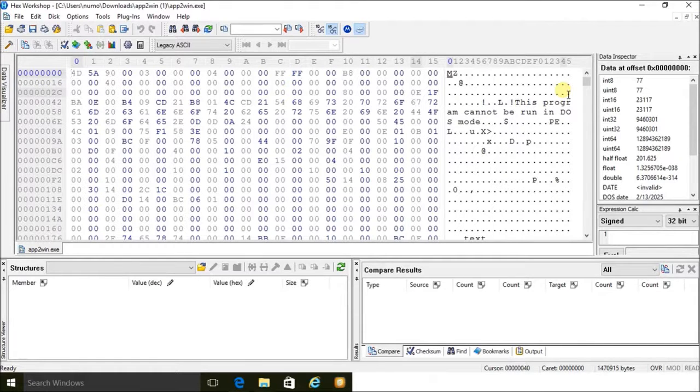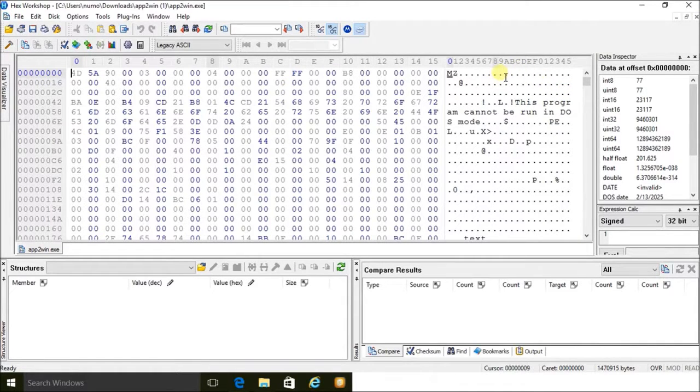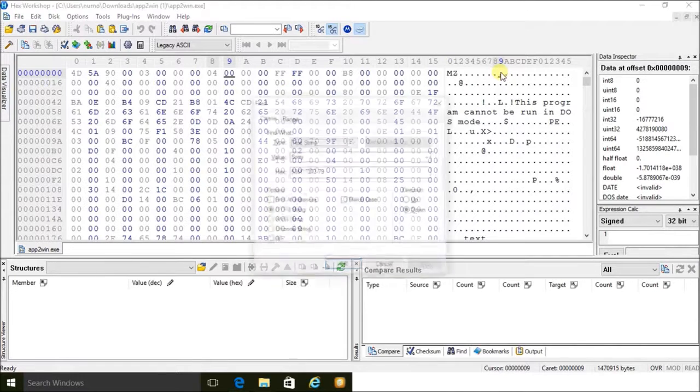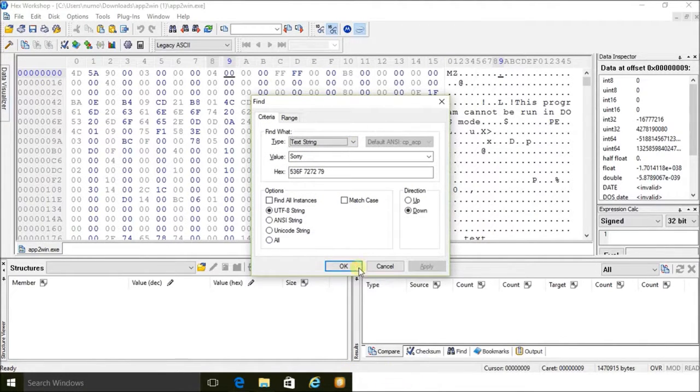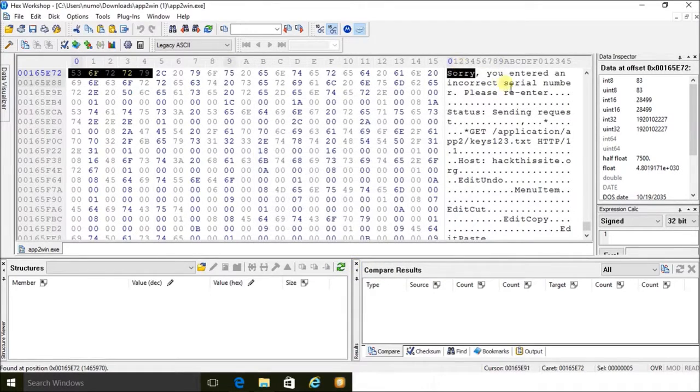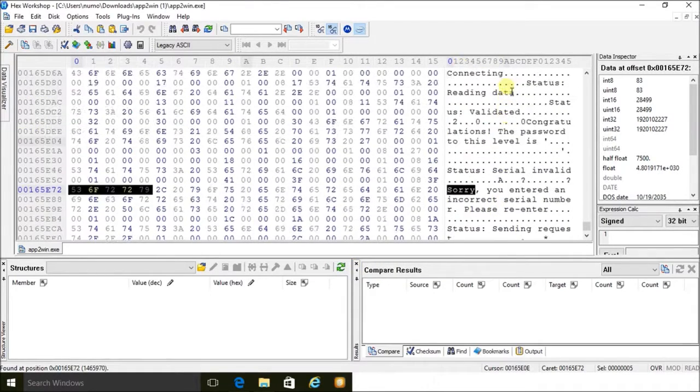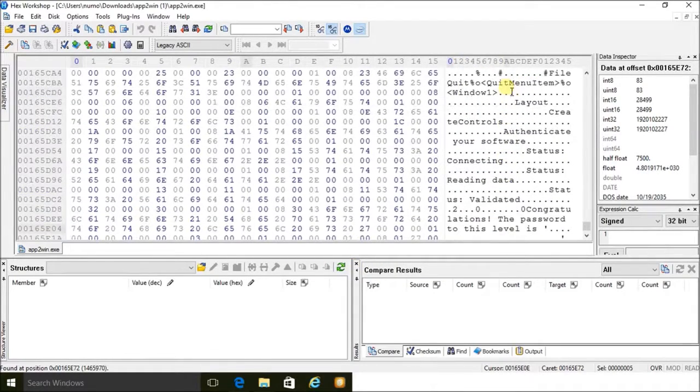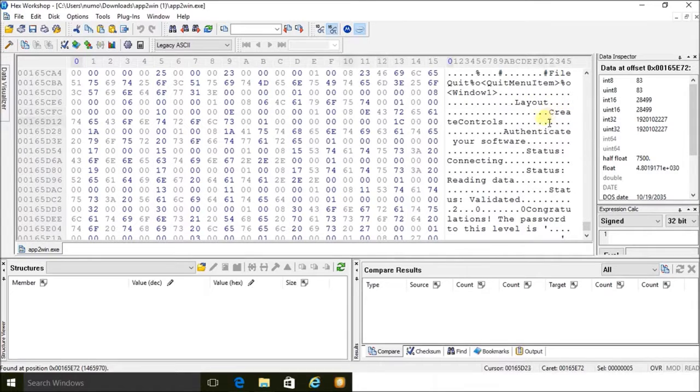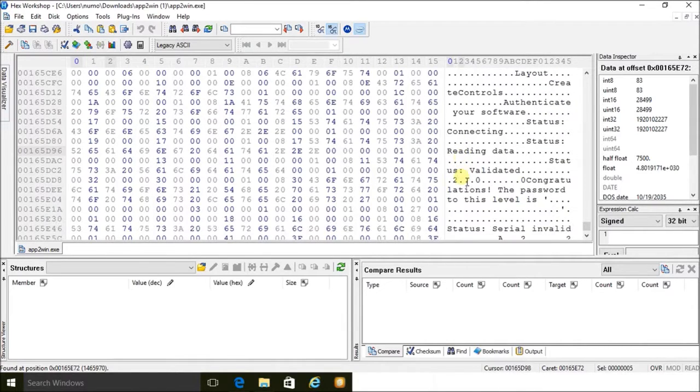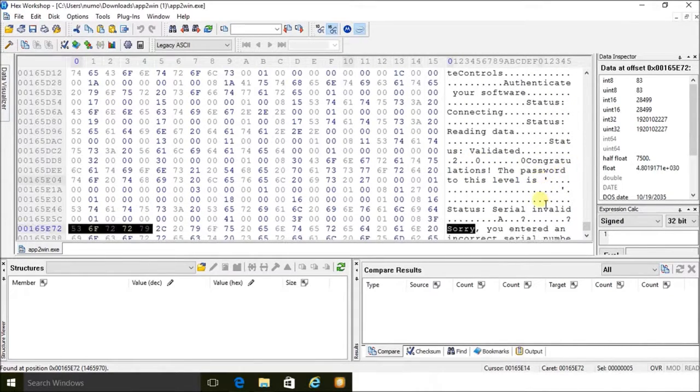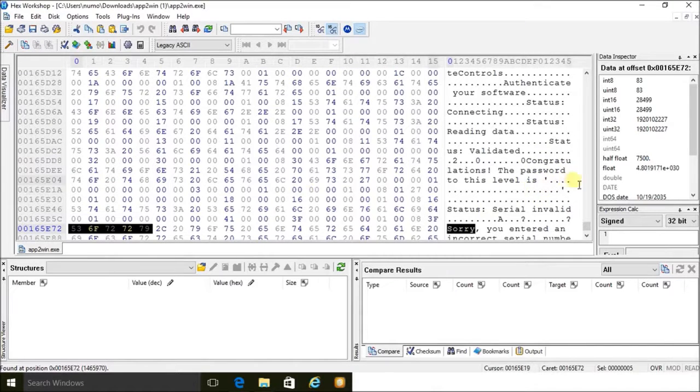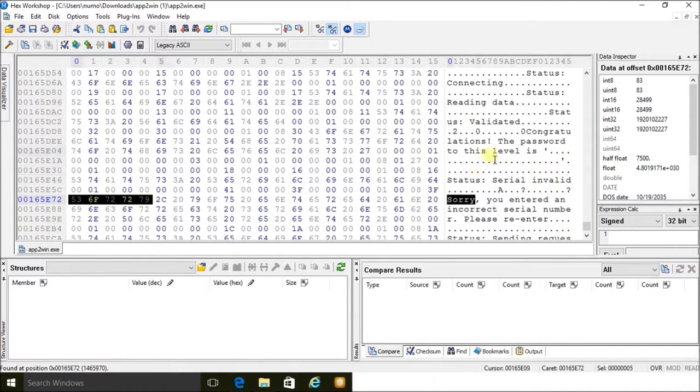So just like previously in the previous exercise, I'm going to search for the term 'sorry' because I know that was in the error message. Okay, and it says sorry and here is the proper message when I enter in the correct code. Unfortunately, I can't see the correct passphrase here. It seems to be hidden in unreadable code or it might be stored somewhere else.